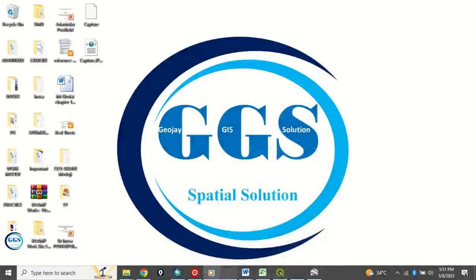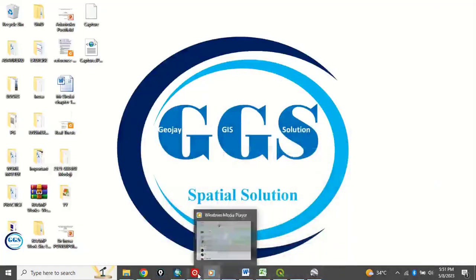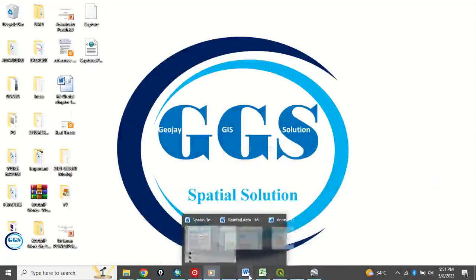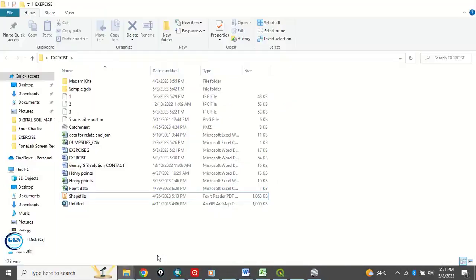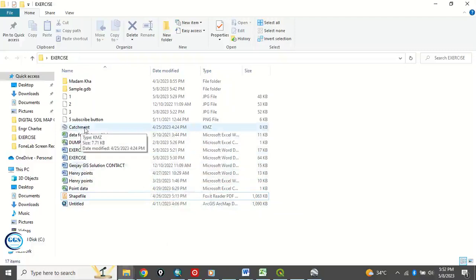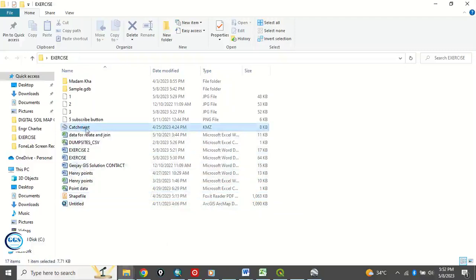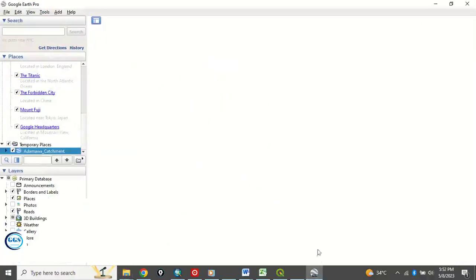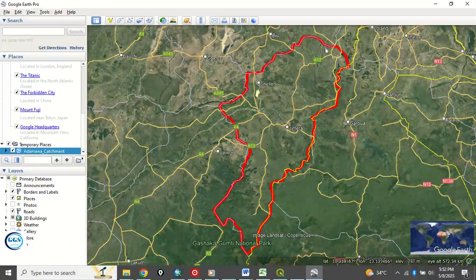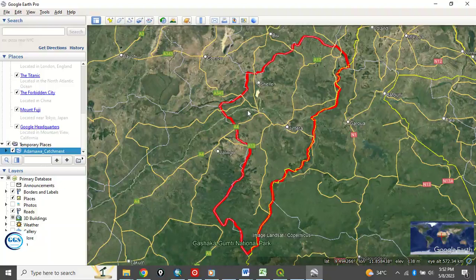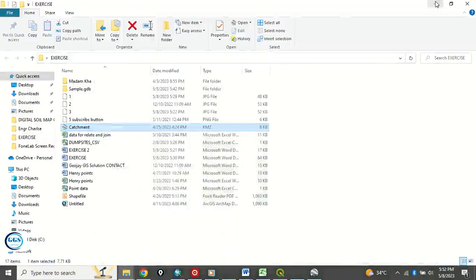The KML file I want to use is in my exercise folder. This is the catchments file we want to use for this exercise. I've opened it in Google Earth. This is a catchment area that has been delineated and is saved as a KML file. We want to open it in ArcGIS.